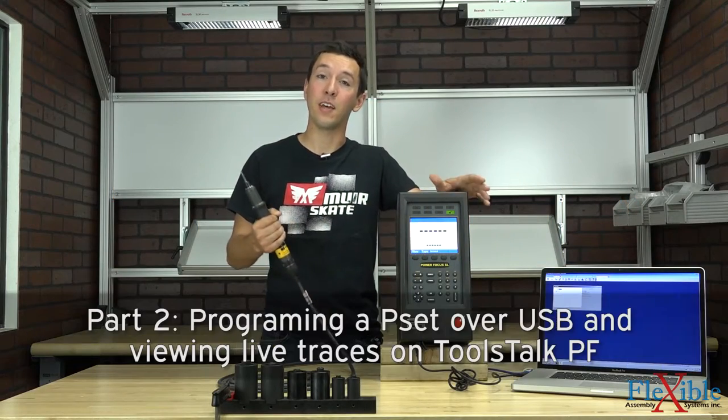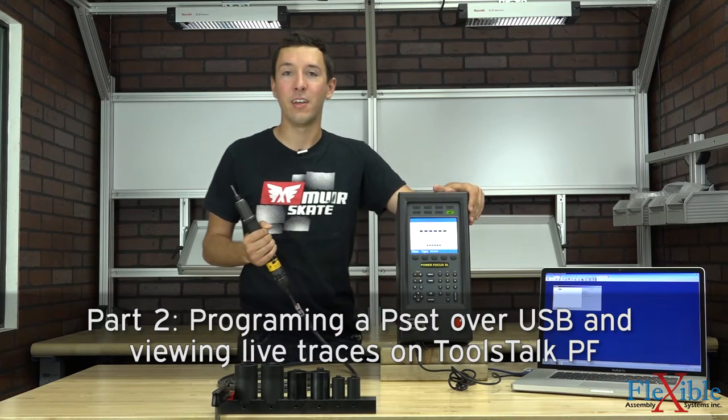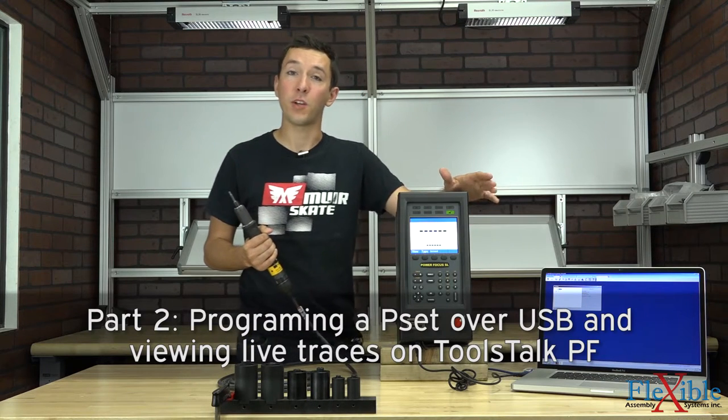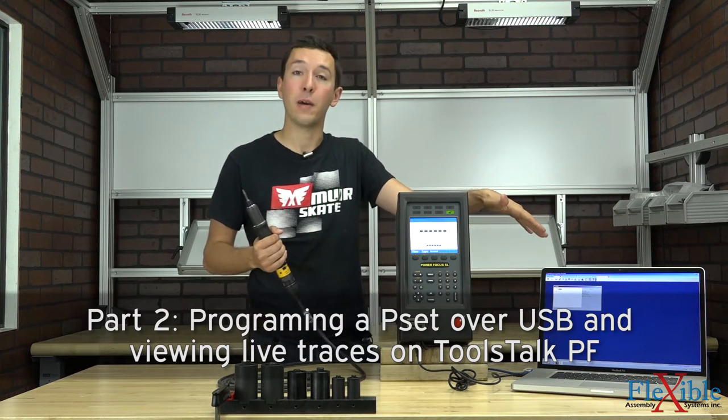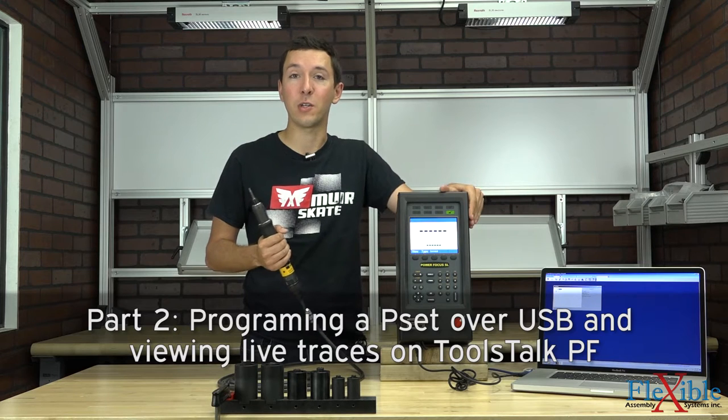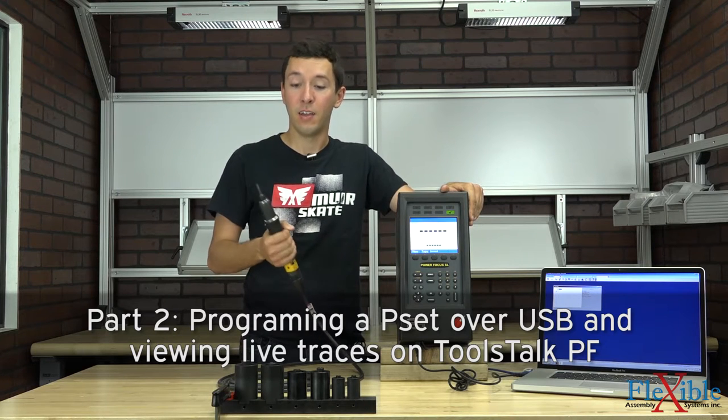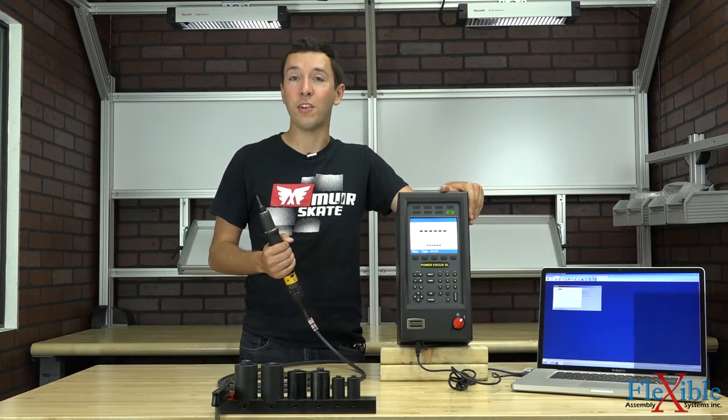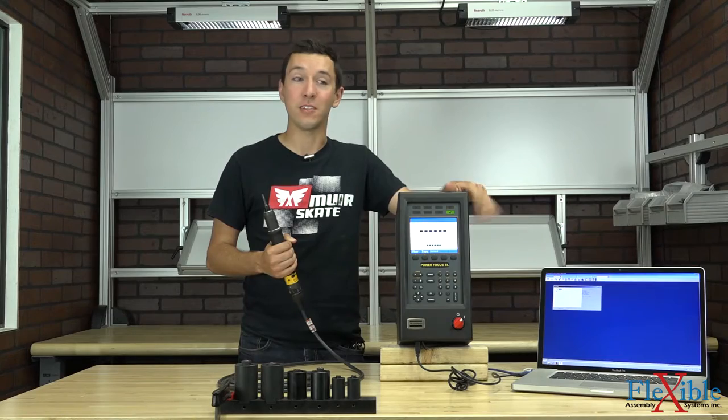Welcome to part 2 of the Atlas Copco Tensor SL and PowerFocus tutorial series. In this video we'll be showing you how to connect your controller to ToolsTalk PowerFocus using USB, create a pset, do some rundowns, and then view your results and traces on the computer.